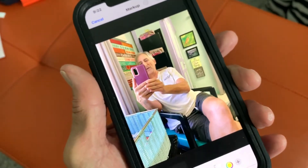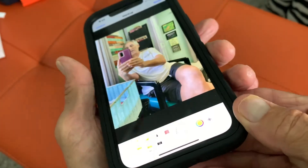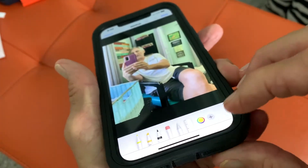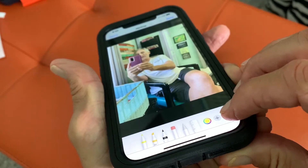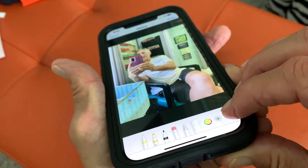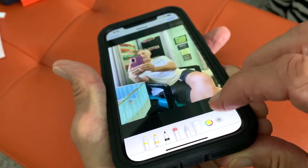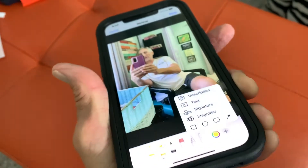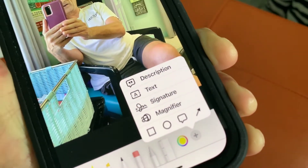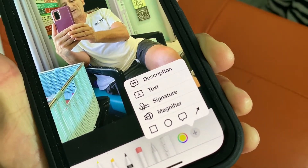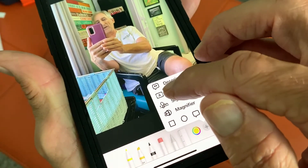Now we can go in here and do a little bit of editing with text. What we're going to do is open up the text box — click here. It gives us this box right here where we can do a couple different things. What we want to do is add text first.